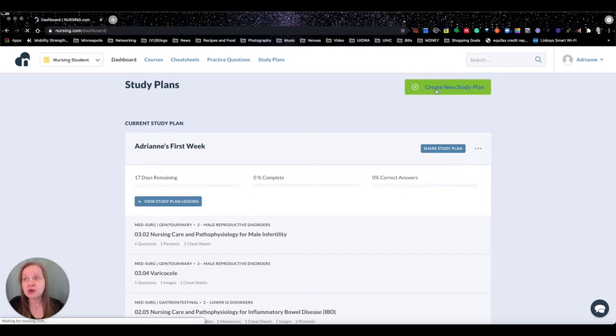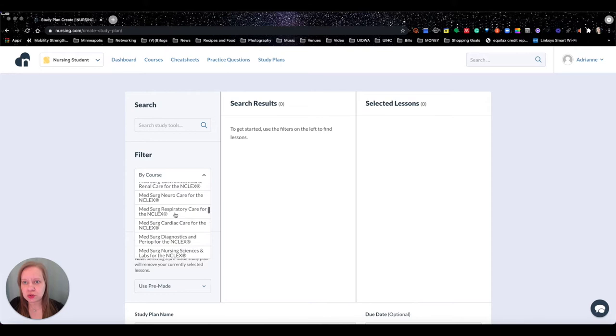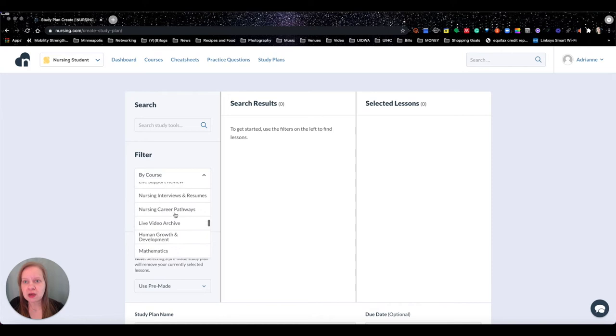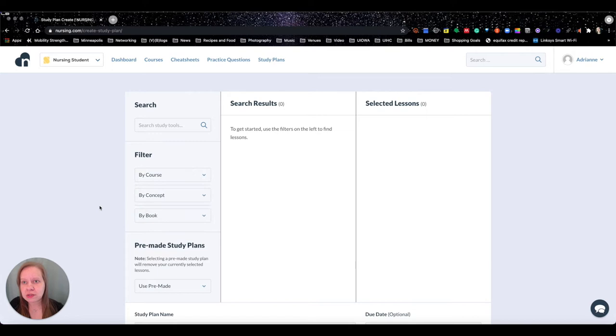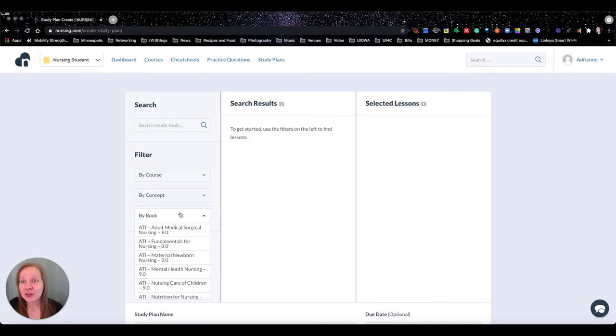kind of just a quick little breeze through here. You can filter out your study plans by course and you can see we have a lot of courses to choose from. We've got tons of stuff in here - TEAS, HESI, we've got all of our med surge stuff in here. Fundamentals for NCLEX, lots and lots of content in here.